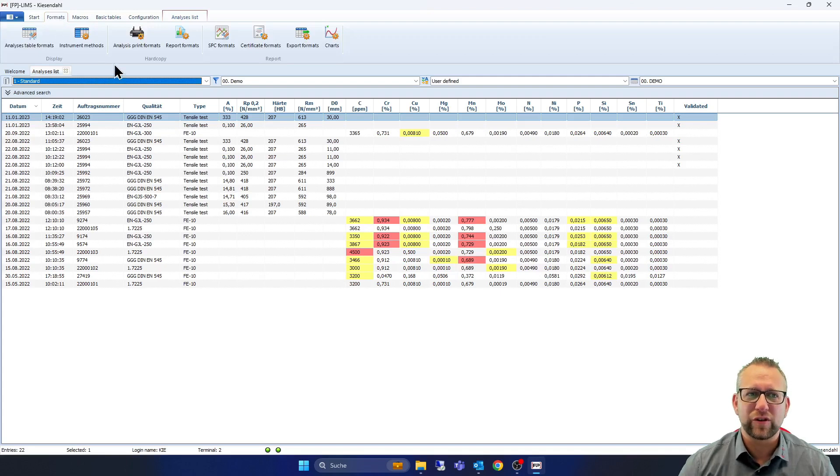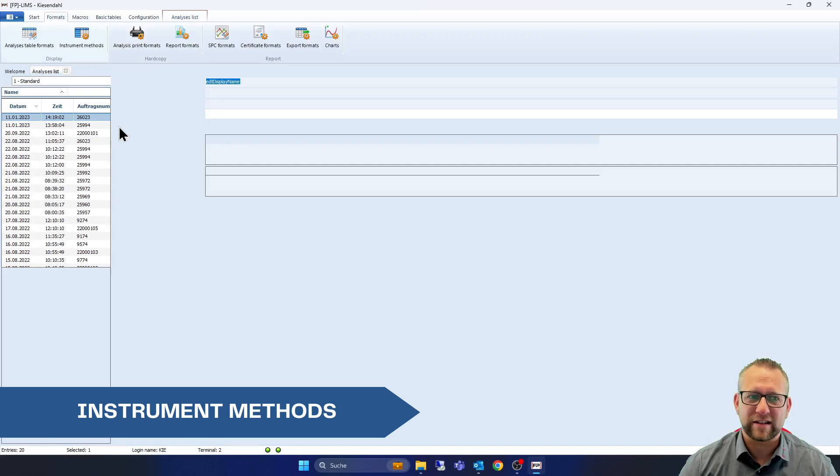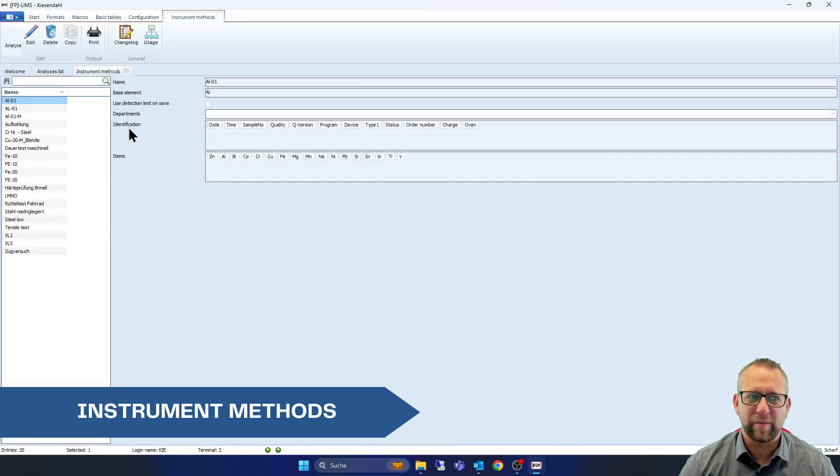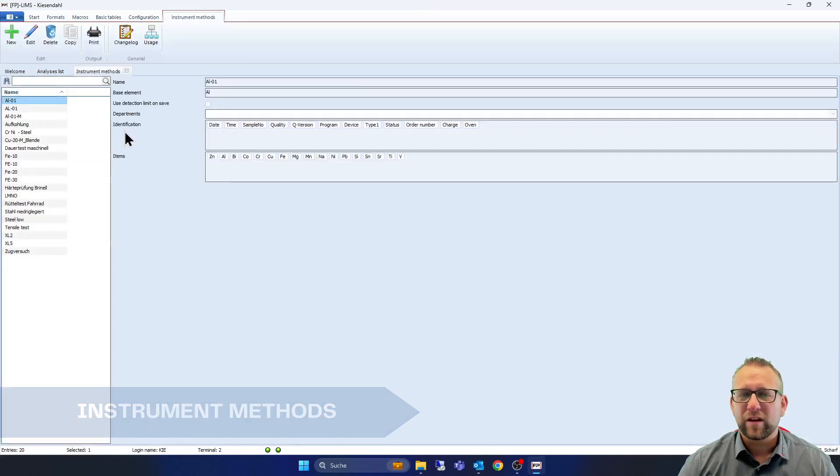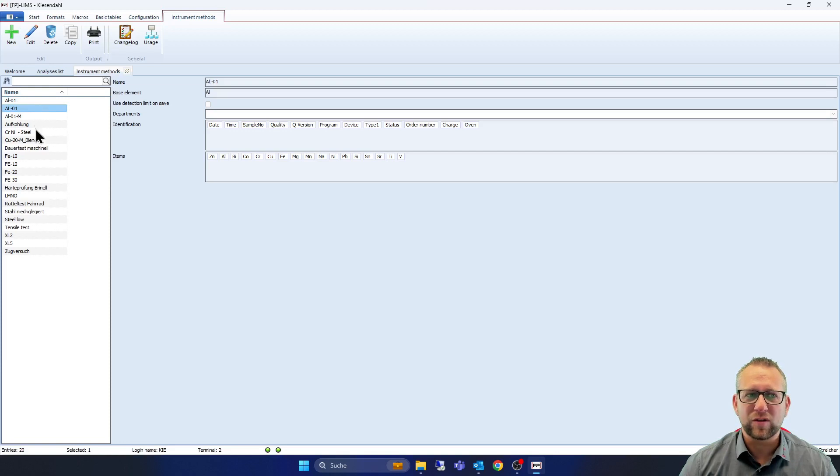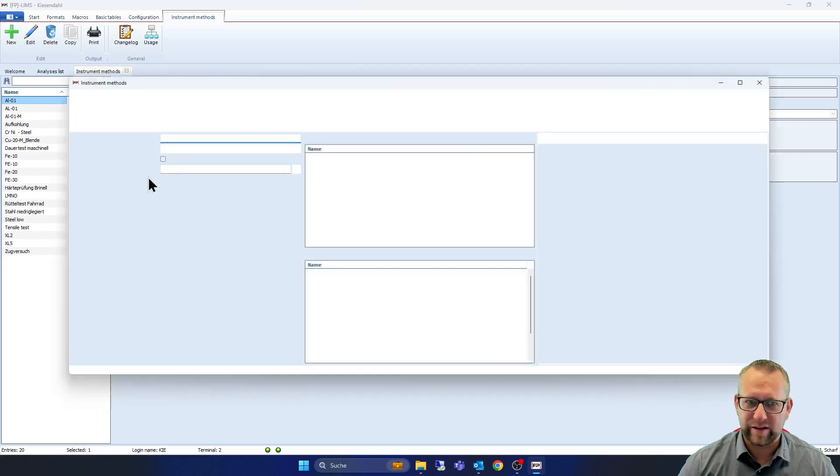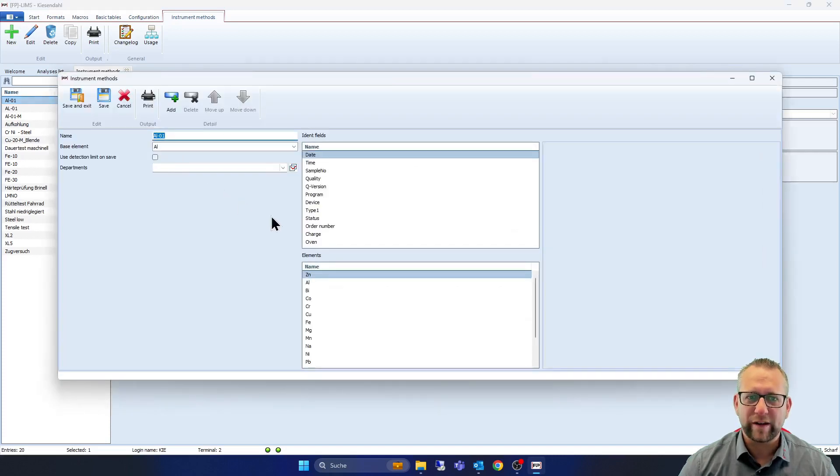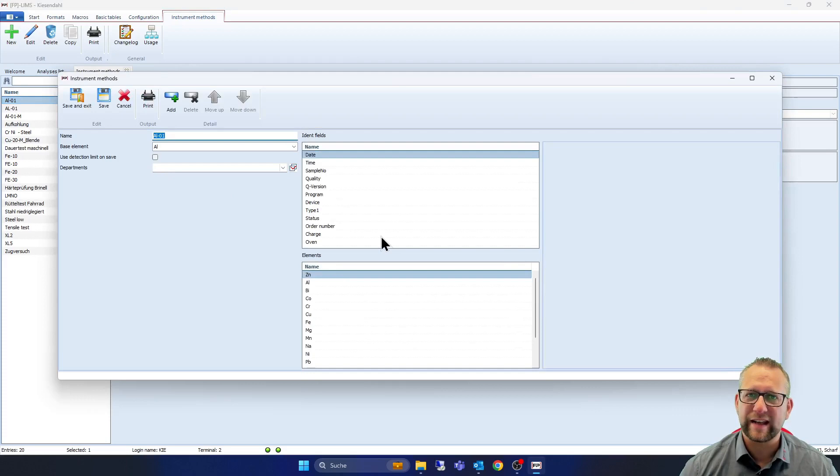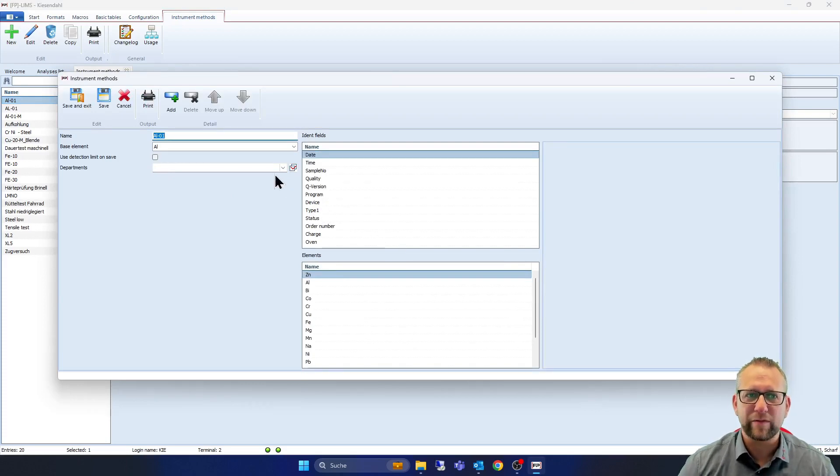And now we go back on formats. I want to show you how easy it is if you have a different list of instrument methods. You can also create here instrument methods. If we go here on aisle 01 you are able to do the same thing what we are doing now in analyze table formats.